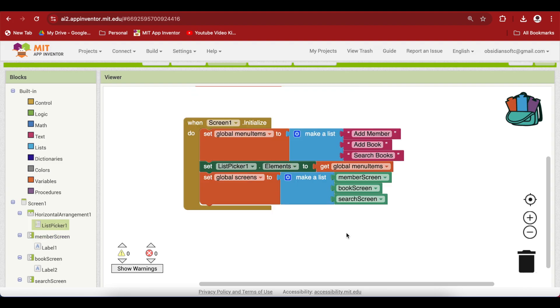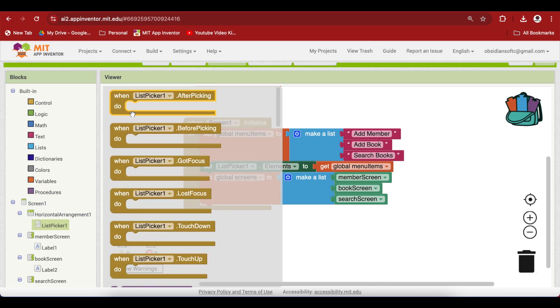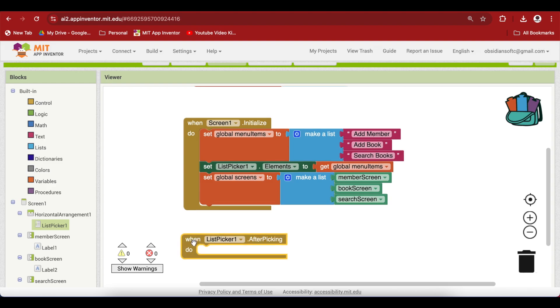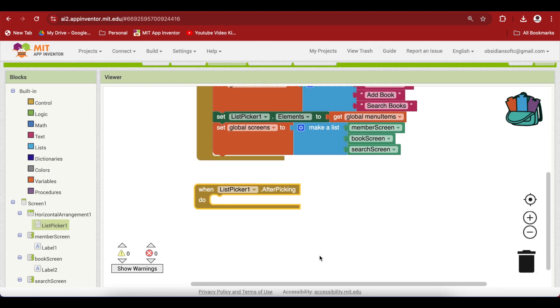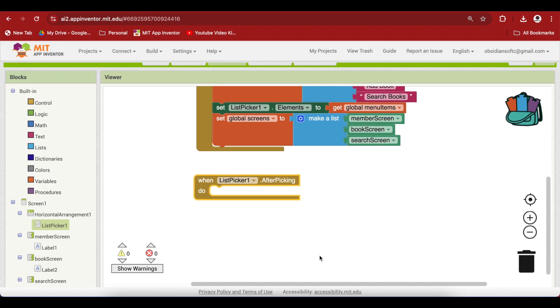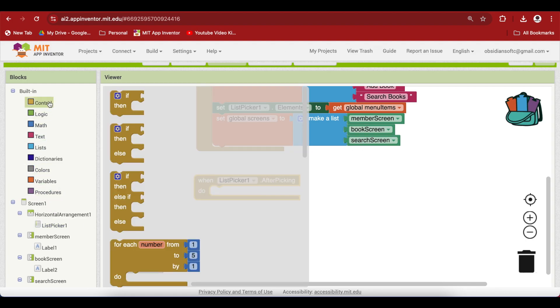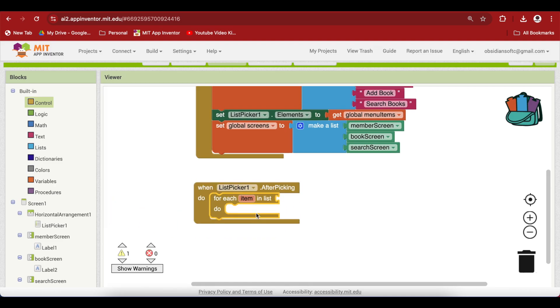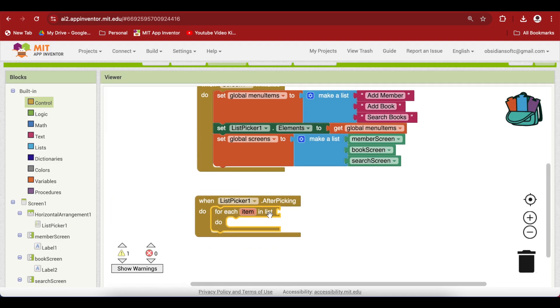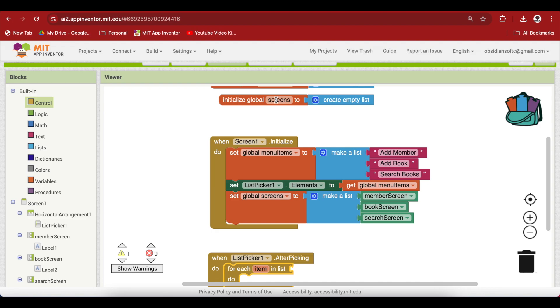Now whenever the user clicks on the list picker, our menu will open up with our three items: add member, add book, search books. When the user selects any of these items, the list picker's after picking event will be triggered. In this event, first of all we are going to make all our screens invisible. This is a way of making sure that all the screens are invisible, they have been turned off, and then you just turn on the screen associated with the menu item.